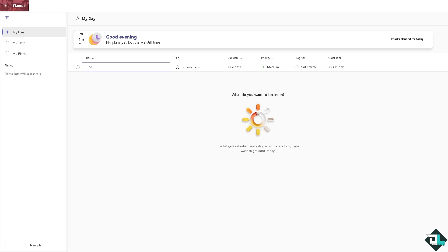Although Microsoft Planner doesn't have the native option for creating a Kanban board style, we can create a Kanban board kind of feel here in our Microsoft Planner account.